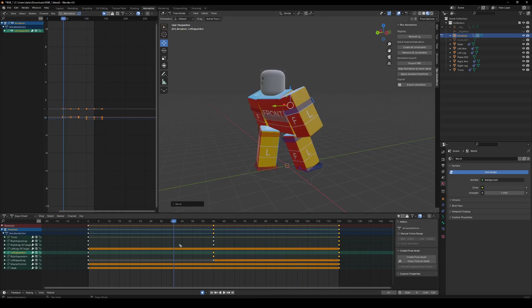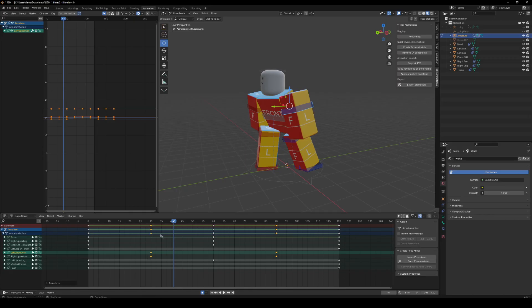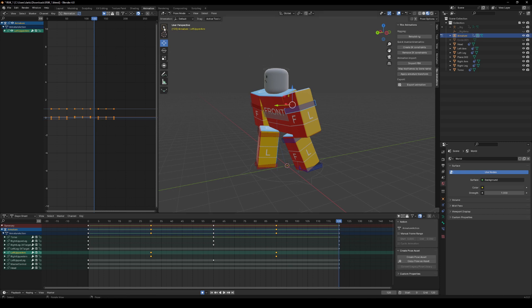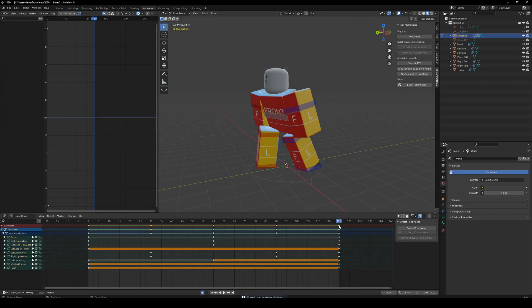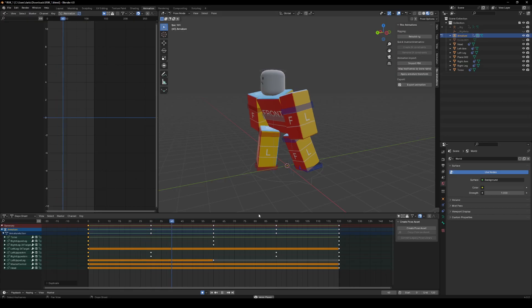Now we're going to get the arms — right arm and left arm — and select both keyframes, the whole line, every single keyframe for the left arm and right arm. Drag the first one to a quarter of the way along your animation. Now it will look a bit odd. All we have to do is go to the end, select all of it, Copy Pose, Paste Pose, then select the very top one in Summary, Shift+D, and bring it all the way back. Now it looks correct.